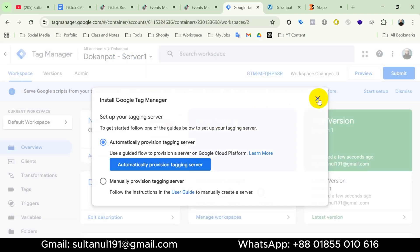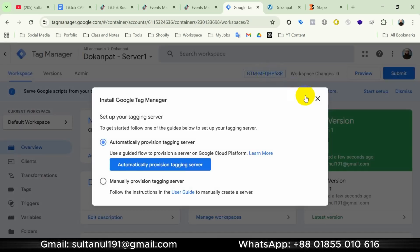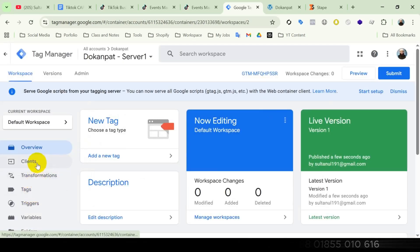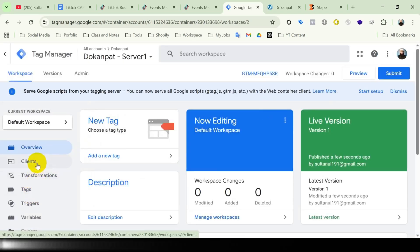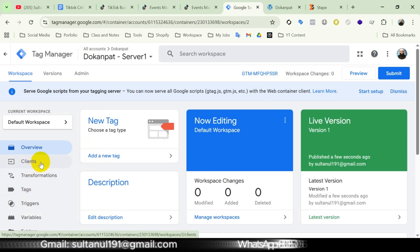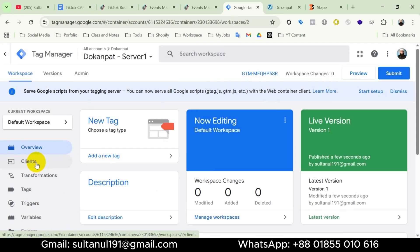For now I am going to close this pop-up message. I can get this pop-up message again if I click on this container ID. This container interface is a little bit different from the interface of the web container because the web container doesn't include a client section as the server container does.